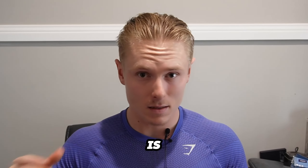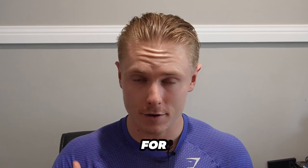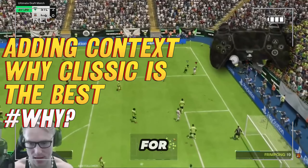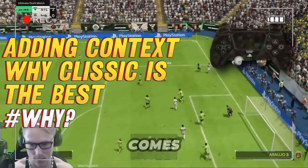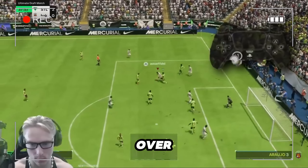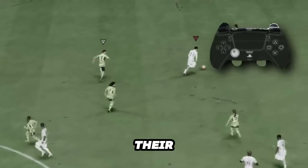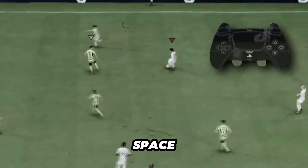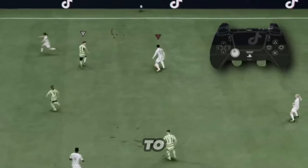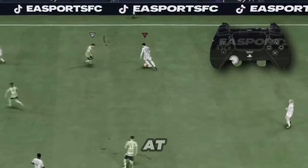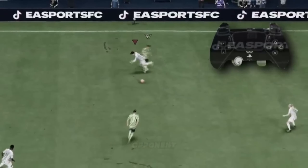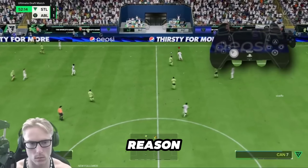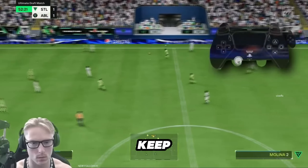Why Classic camera angle is the best setting for you. One of the biggest issues for people when it comes to turning over possession in EAFC is their inability to take touches first time to space and dribble to the space whilst at the same time keeping their back to the opponent. This is the number one reason why people can't keep the ball.